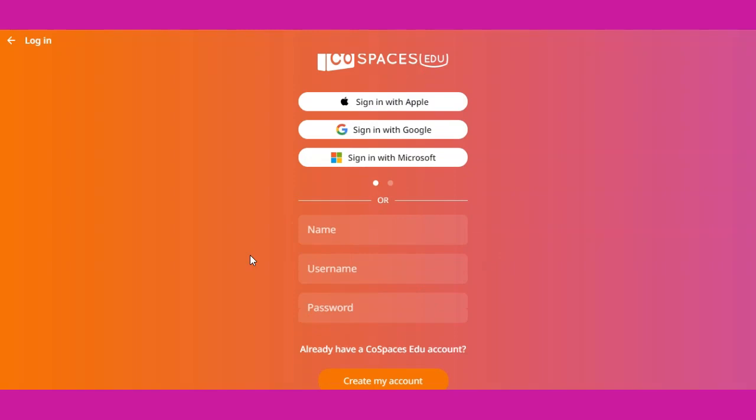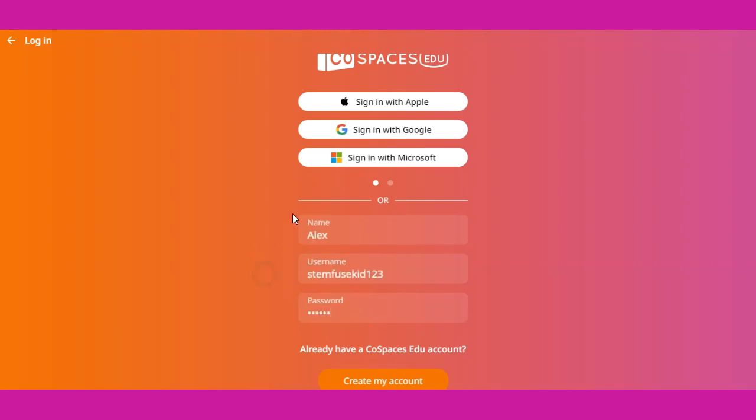Now type in your name, a username that you'd like to use, and a password. Once you've completed typing in these three fields, go ahead and click the create my account button.